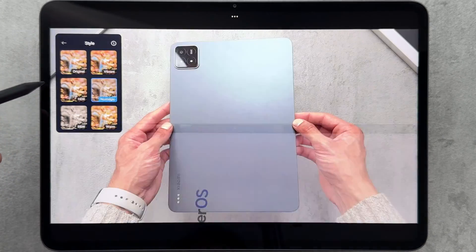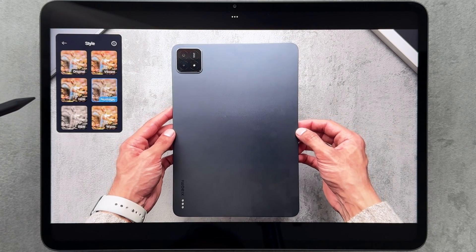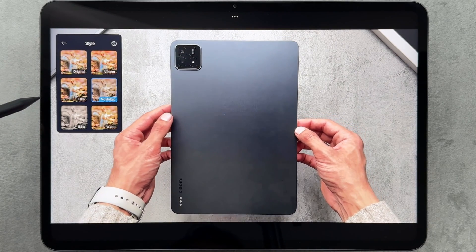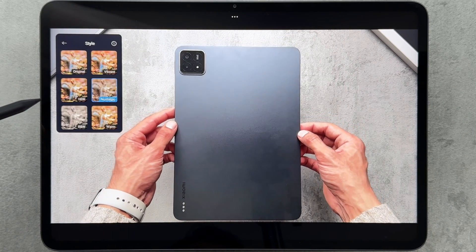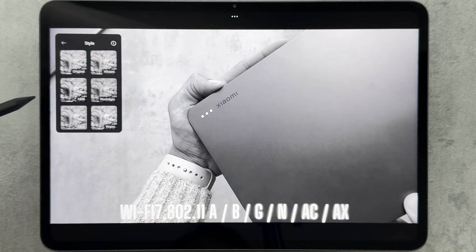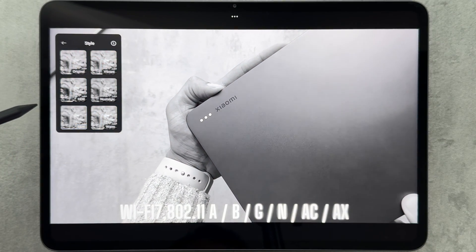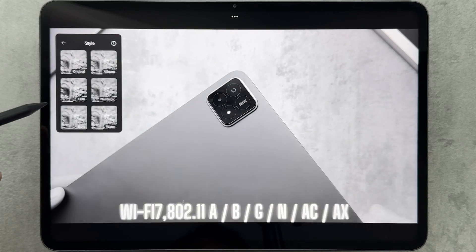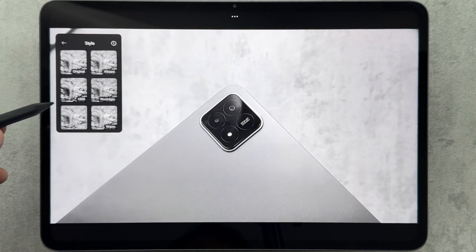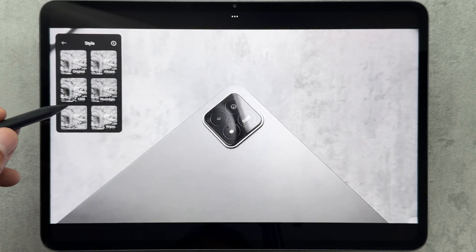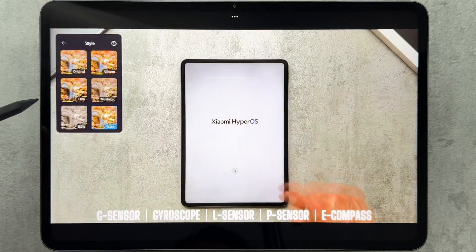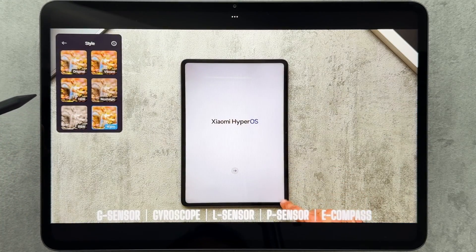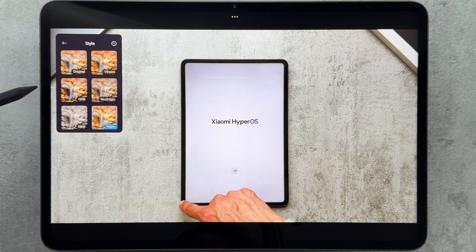Then we have vibrant, HDR, nostalgic, black and white, and warm. Personally my favorites were the HDR and vibrant styles.